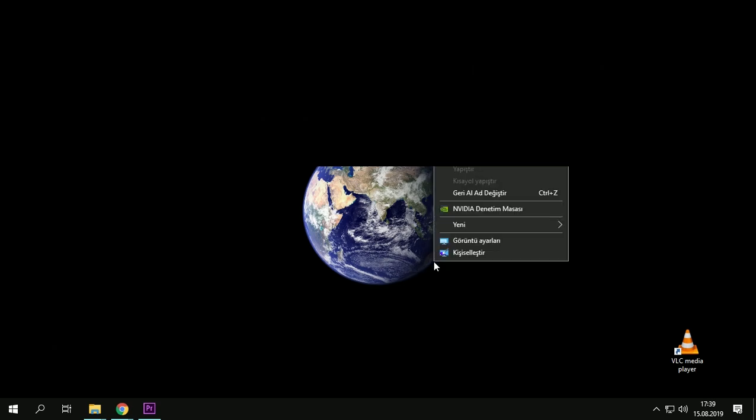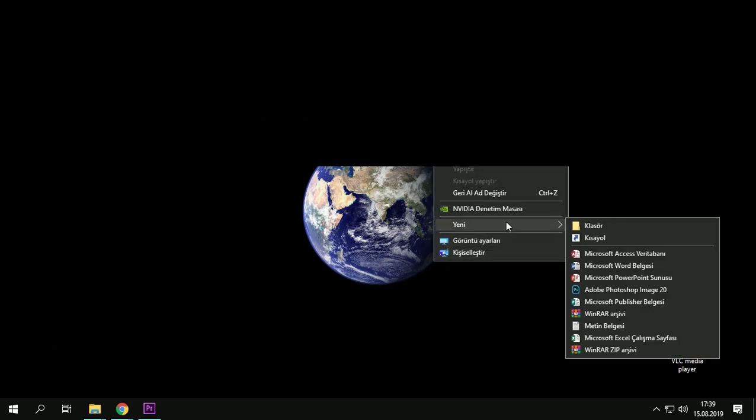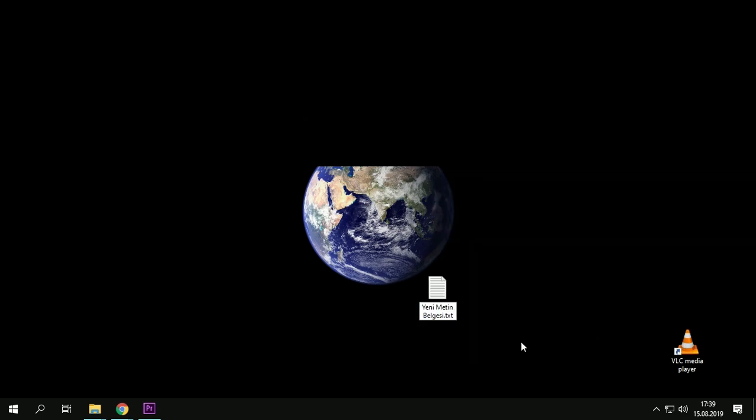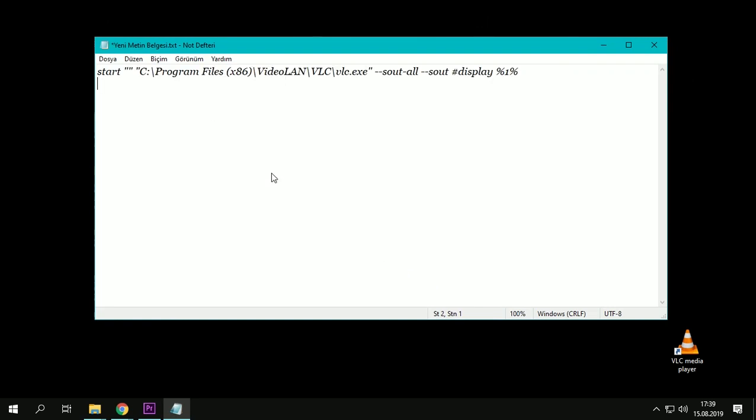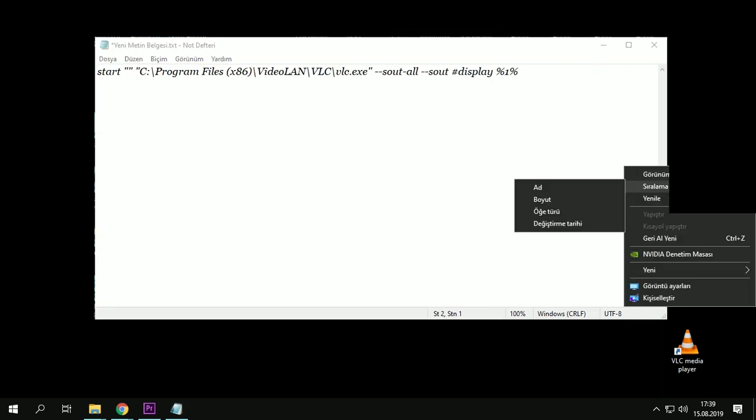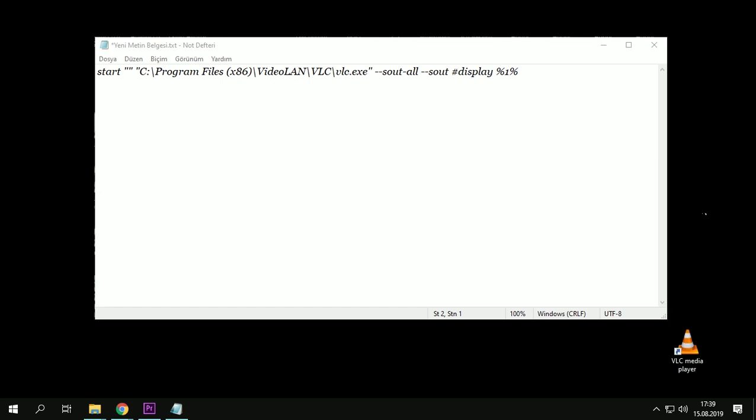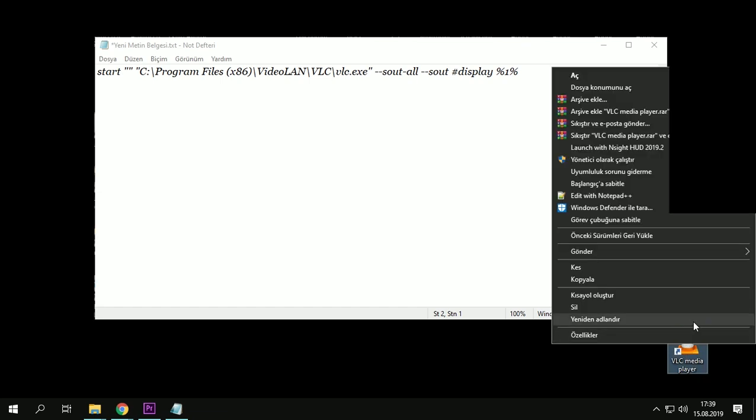desktop. Right click, new, and create text file. Open it, paste, then don't close it. Right click to VLC media player